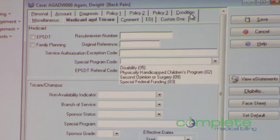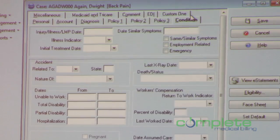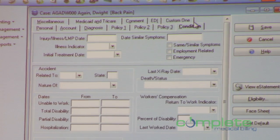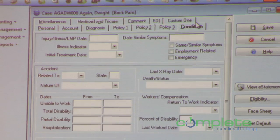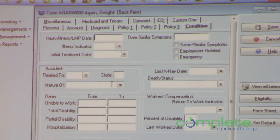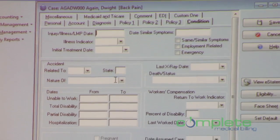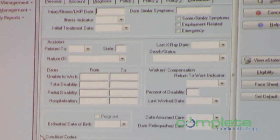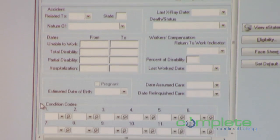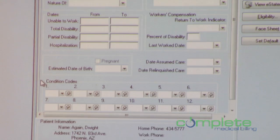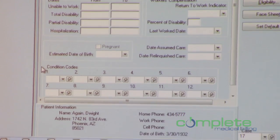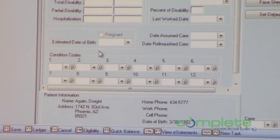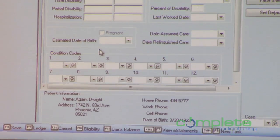Let's move over here to the condition tab. There are a couple of changes that you're going to see here. This one is one of the major changes coming with 5010, and that's right down here — condition codes.